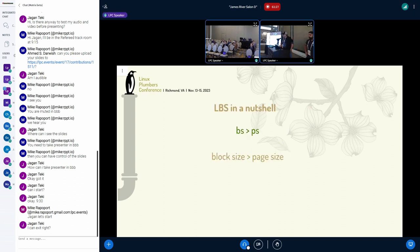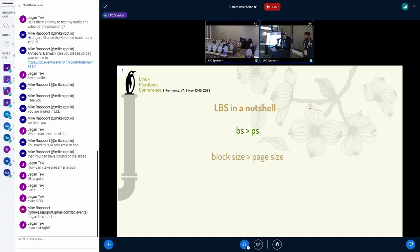In a nutshell, this is what we're talking about: block size greater than page size. We use LBS as a short acronym, so if you see that, that's what this means for those that are not familiar with this yet.